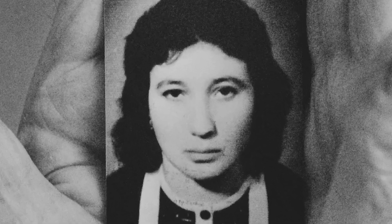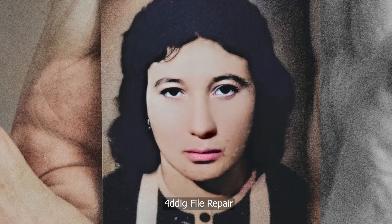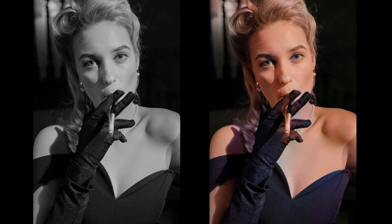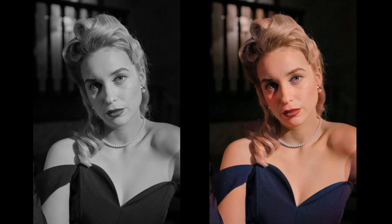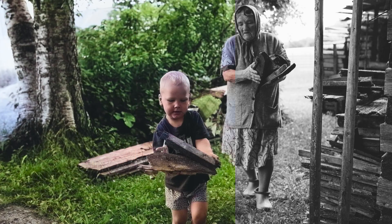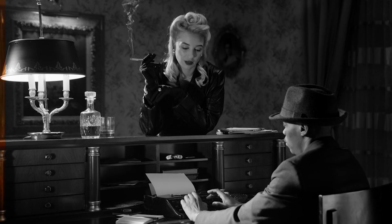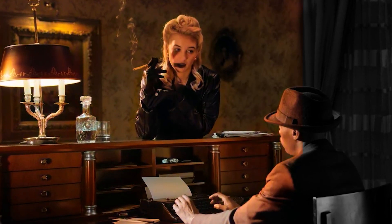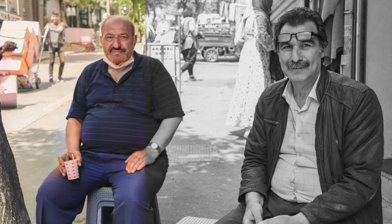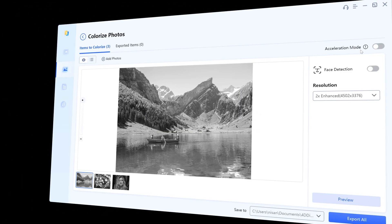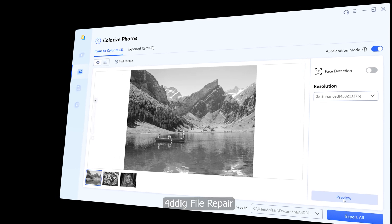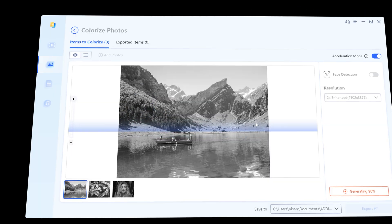Have you ever looked at an old damaged photo or video and wished you could turn back time? With 4DDiG file repair, the wish is now a reality. Memory preservation is more than just preserving images — it's about preserving the emotions and stories behind them. Colorization adds depth and vibrancy to our memories, making them feel more alive than ever before. The results you can achieve with 4DDiG file repair are nothing short of incredible.